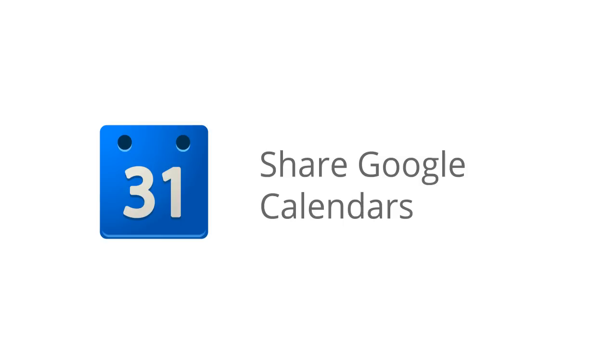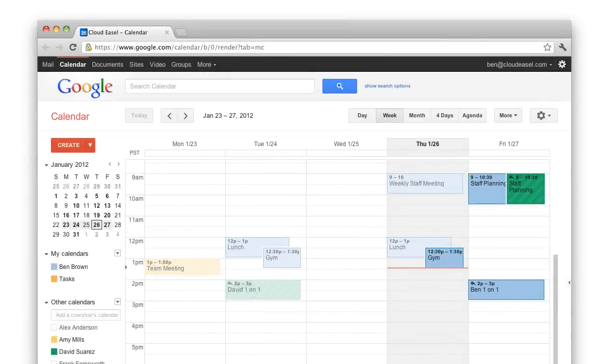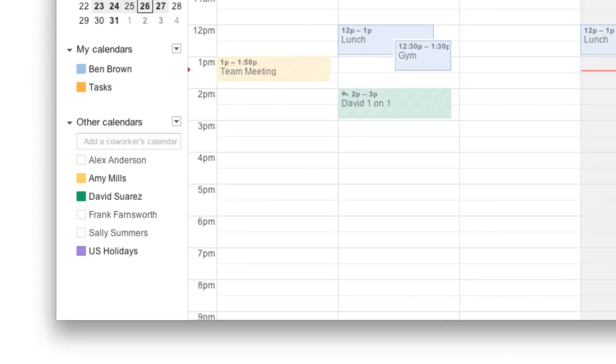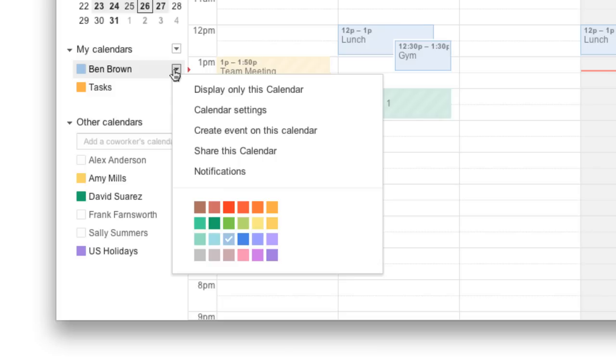You can share your Google Calendar with those both inside and outside your organization. To see what options you have for sharing your calendar, hover your mouse over your calendar under My Calendars and click the down arrow. Then select Share This Calendar.